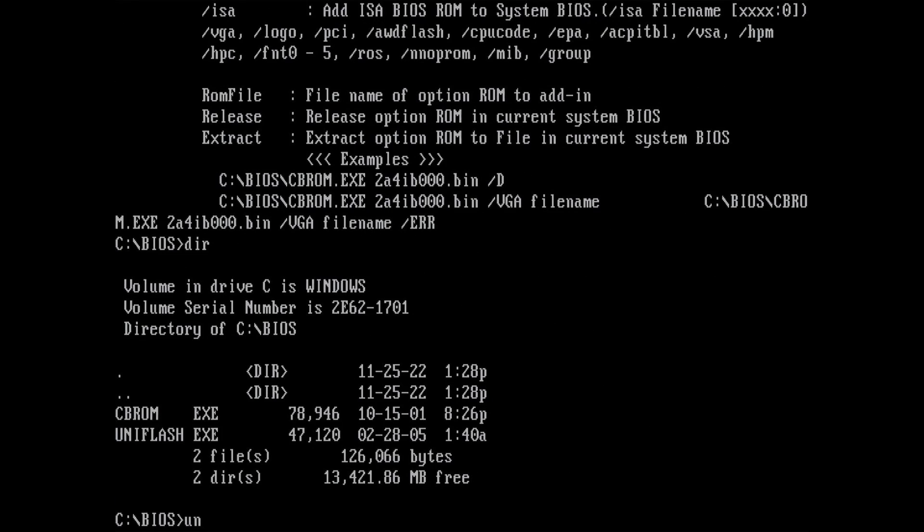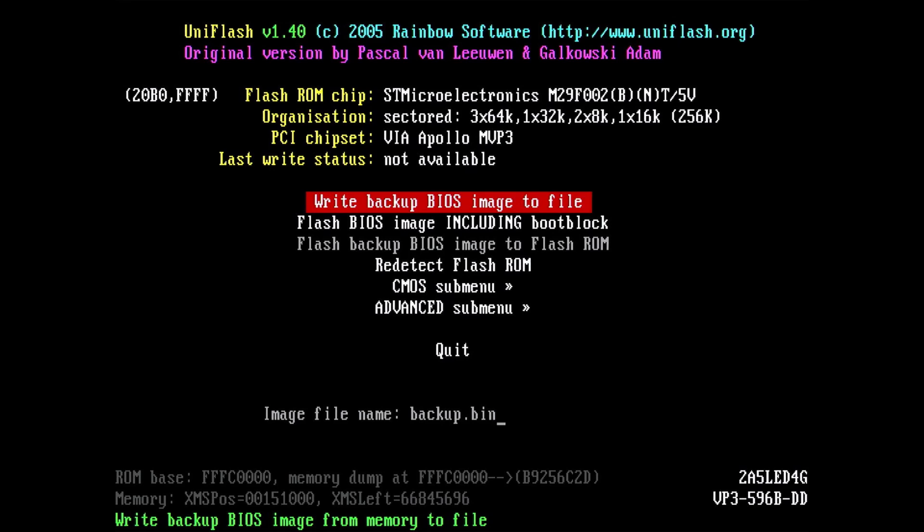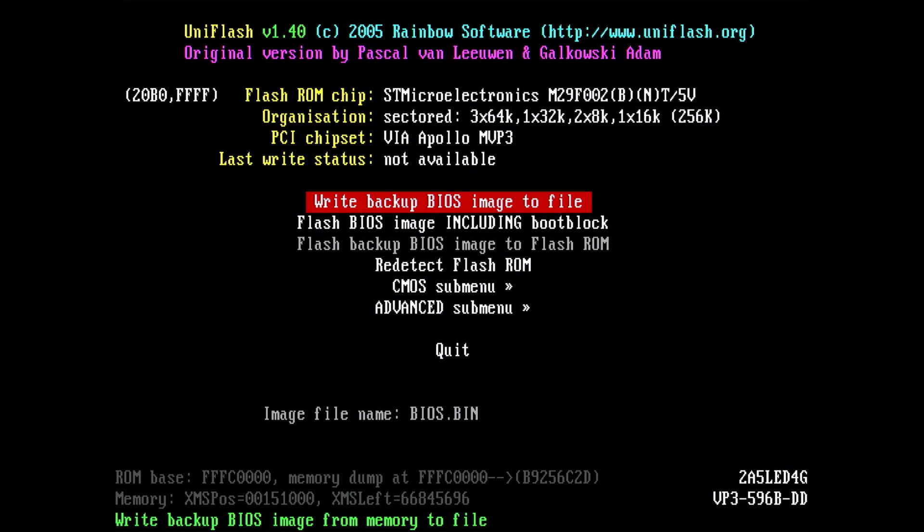The other tool we will be using is UniFlash. UniFlash allows us to read from and write to the BIOS chip. To extract the ENERGY STAR logo with the CBROM utility, we first need the BIOS image. Just select the option Write backup BIOS image to file and give it a name, something like BIOS.bin. Once UniFlash completed the backup, we can use CBROM to look at the content of the BIOS image.